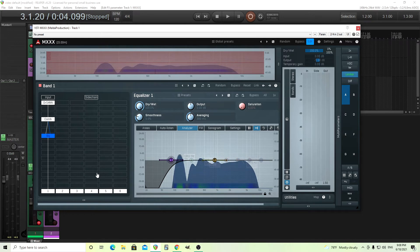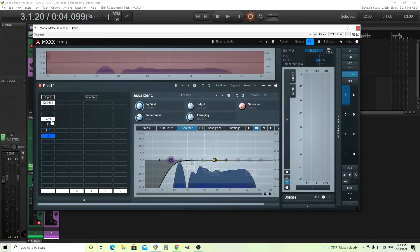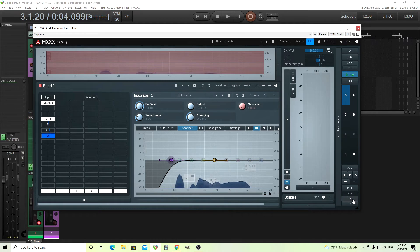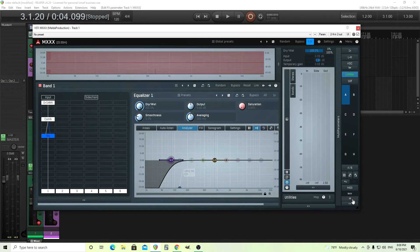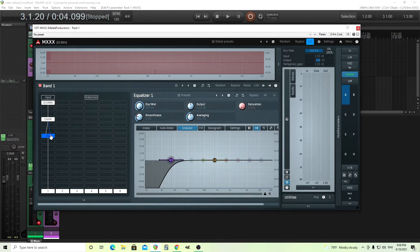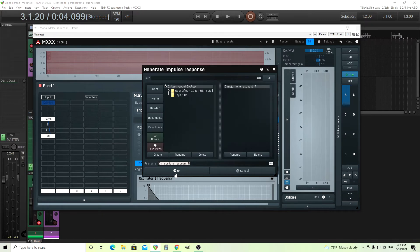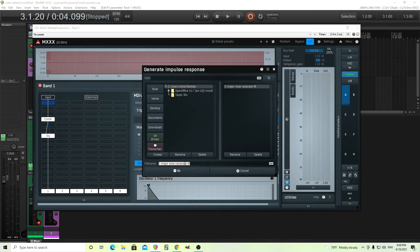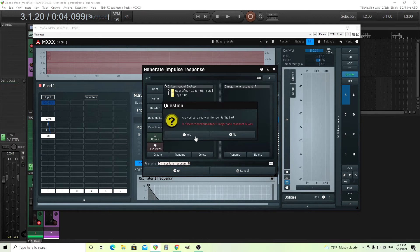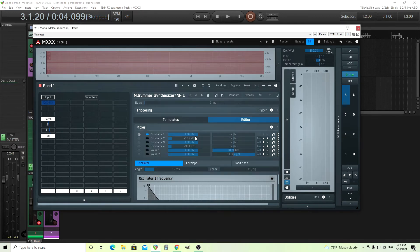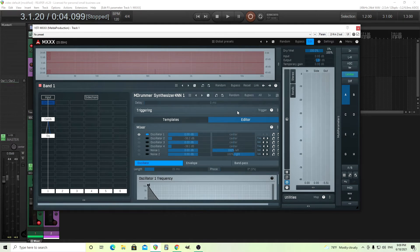The reason I used MXXX as opposed to MCOM in this case is because it has this IR output. This is a somewhat new feature, but you can use this to output anything you have in here as an IR. One thing to make sure of is make sure you turn this off, because if not, you just get a blank IR. So make sure you turn off the drum module, click IR. Wherever you want to put it, I'll put it here on my desktop. C major, tone, resonant IR, click OK. I did this beforehand once before to test it. So now I should have an IR there.